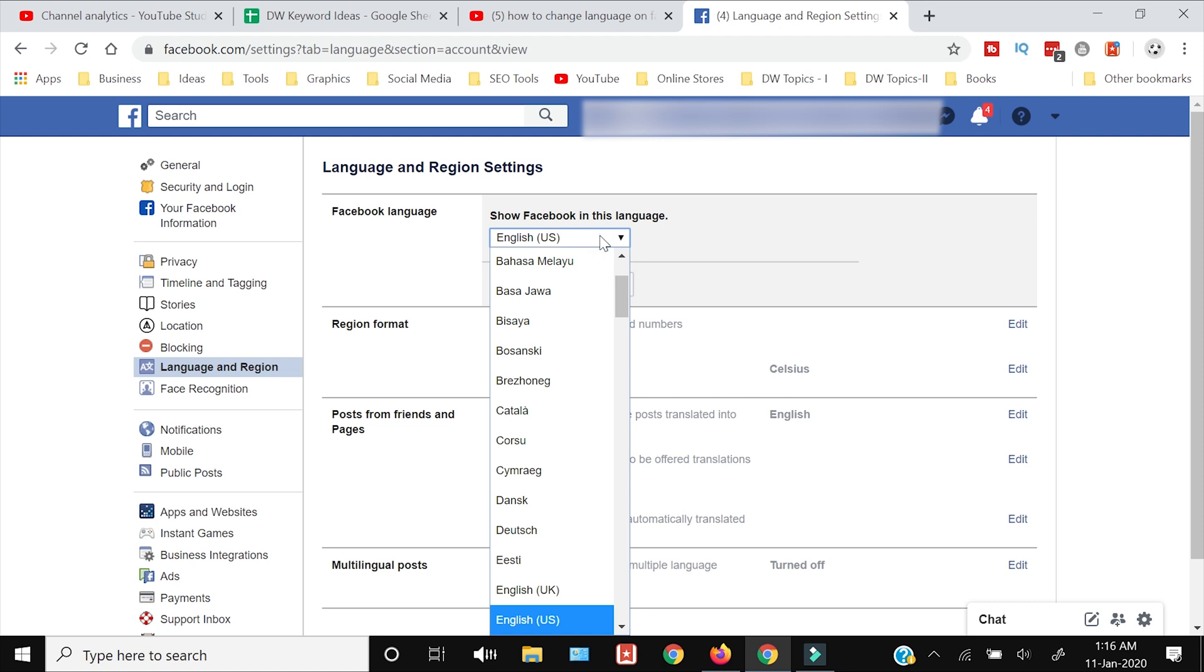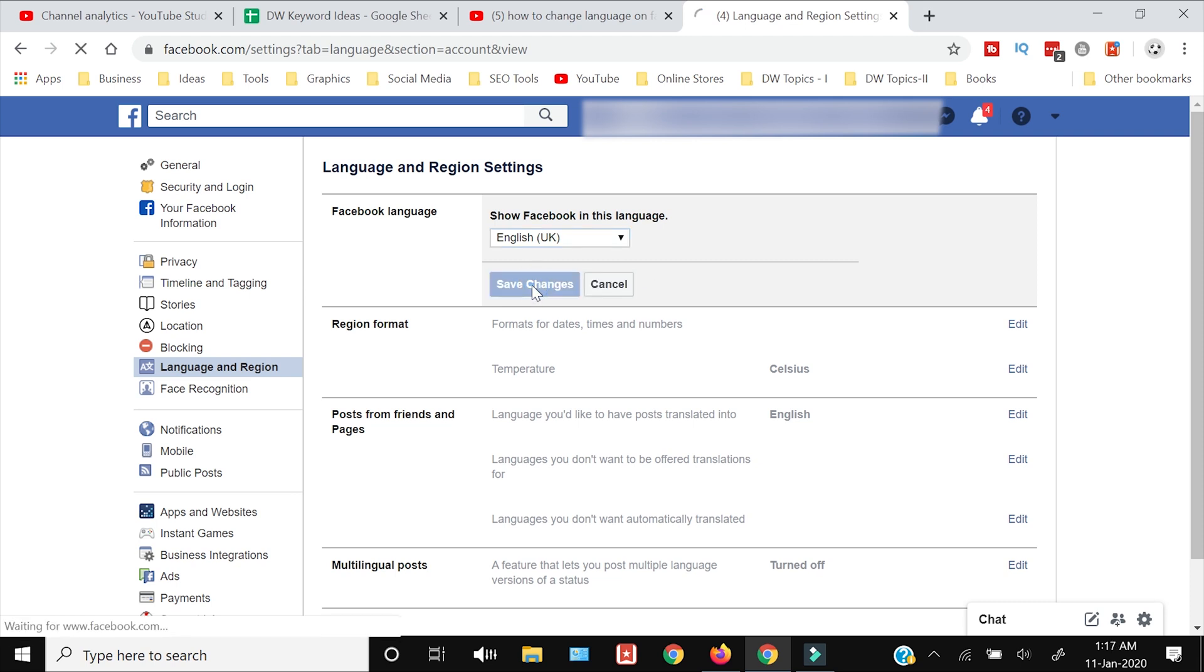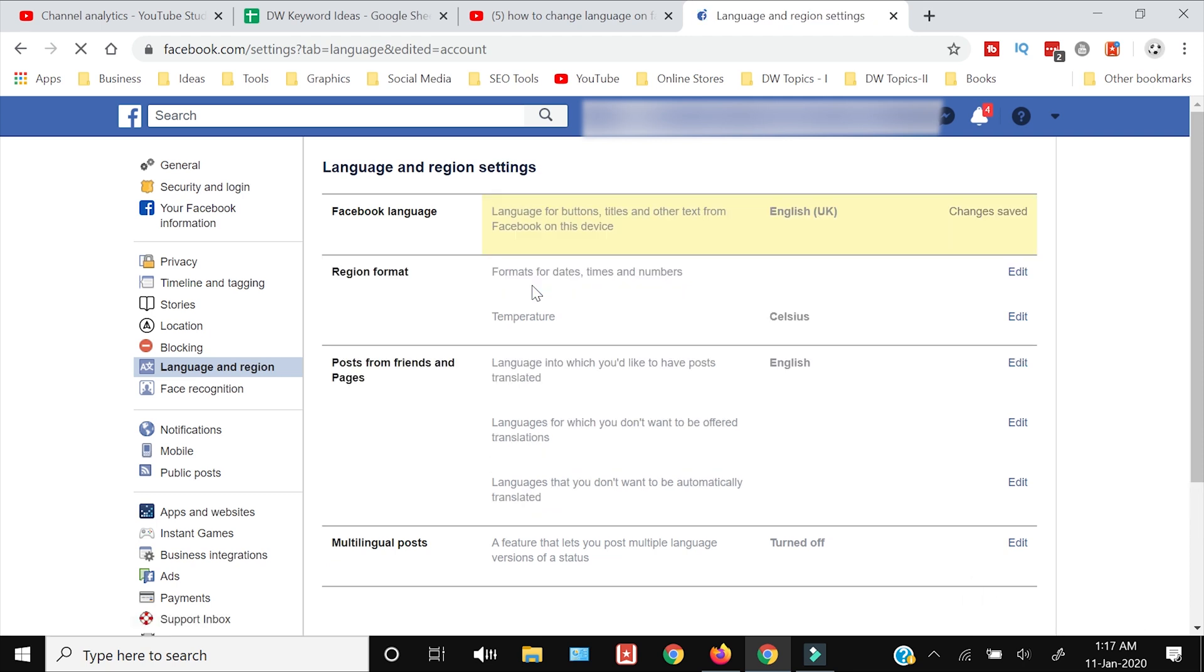From the dropdown menu you can select the language which you want to change. Right now I have selected UK English and I will press Save Changes. Now the language has been changed from US English to UK English.